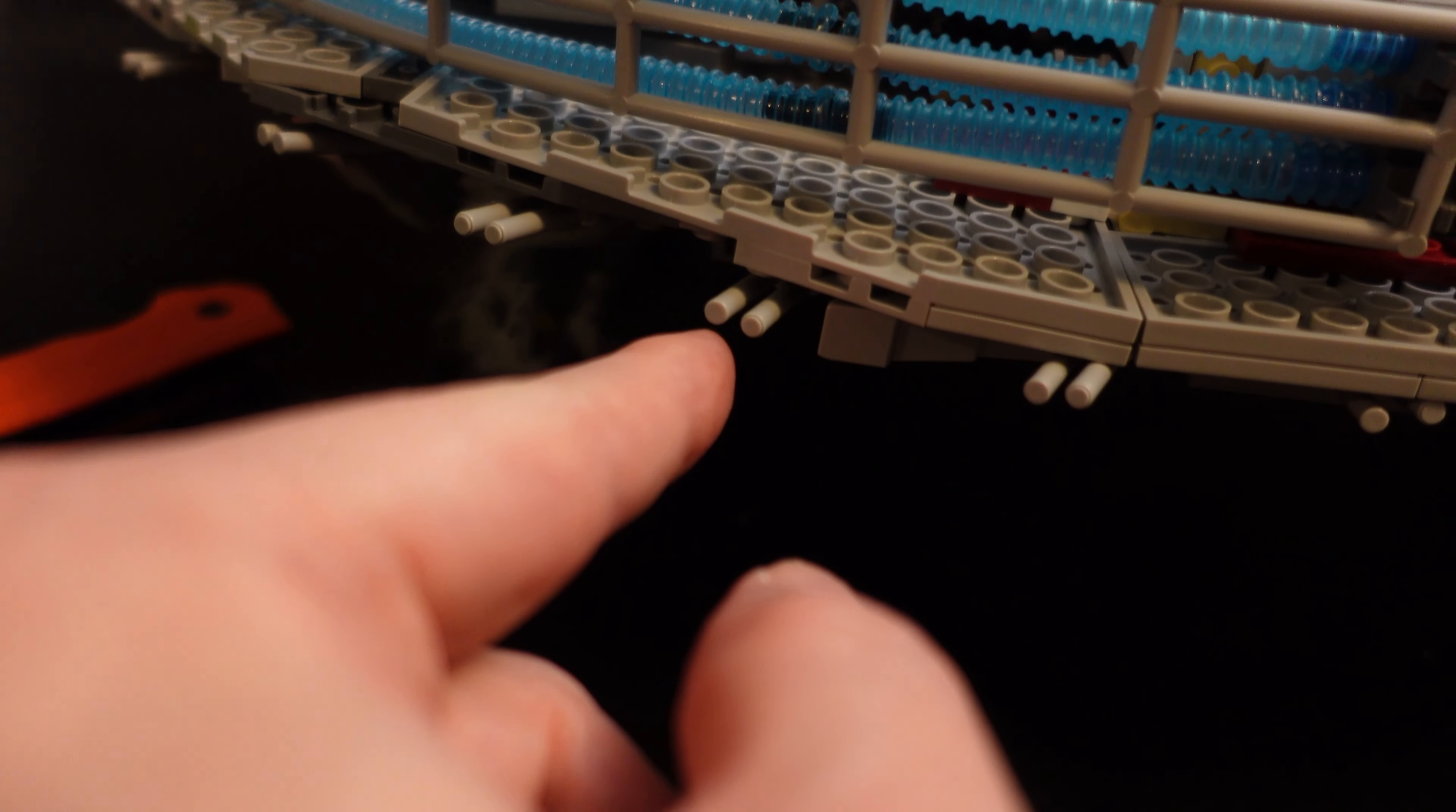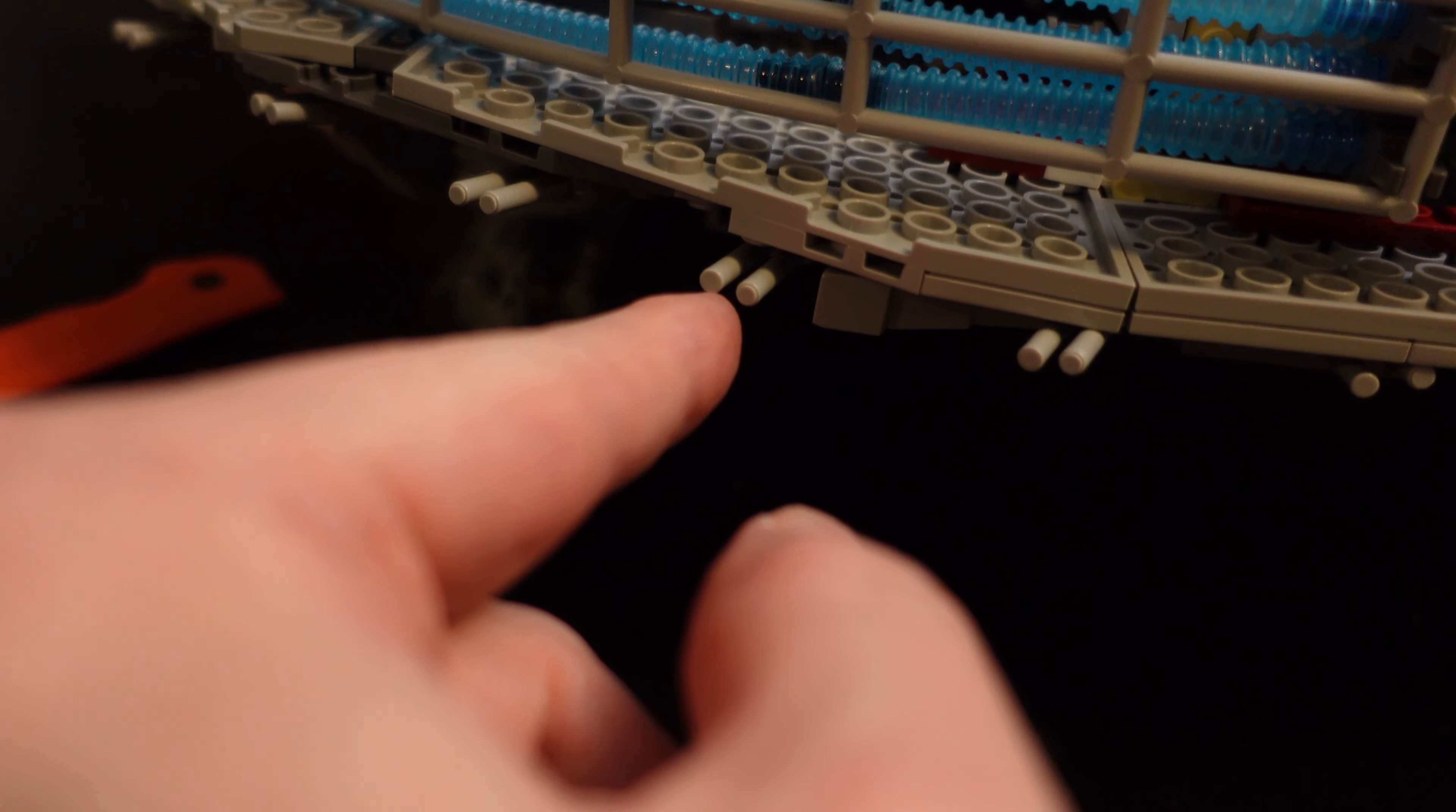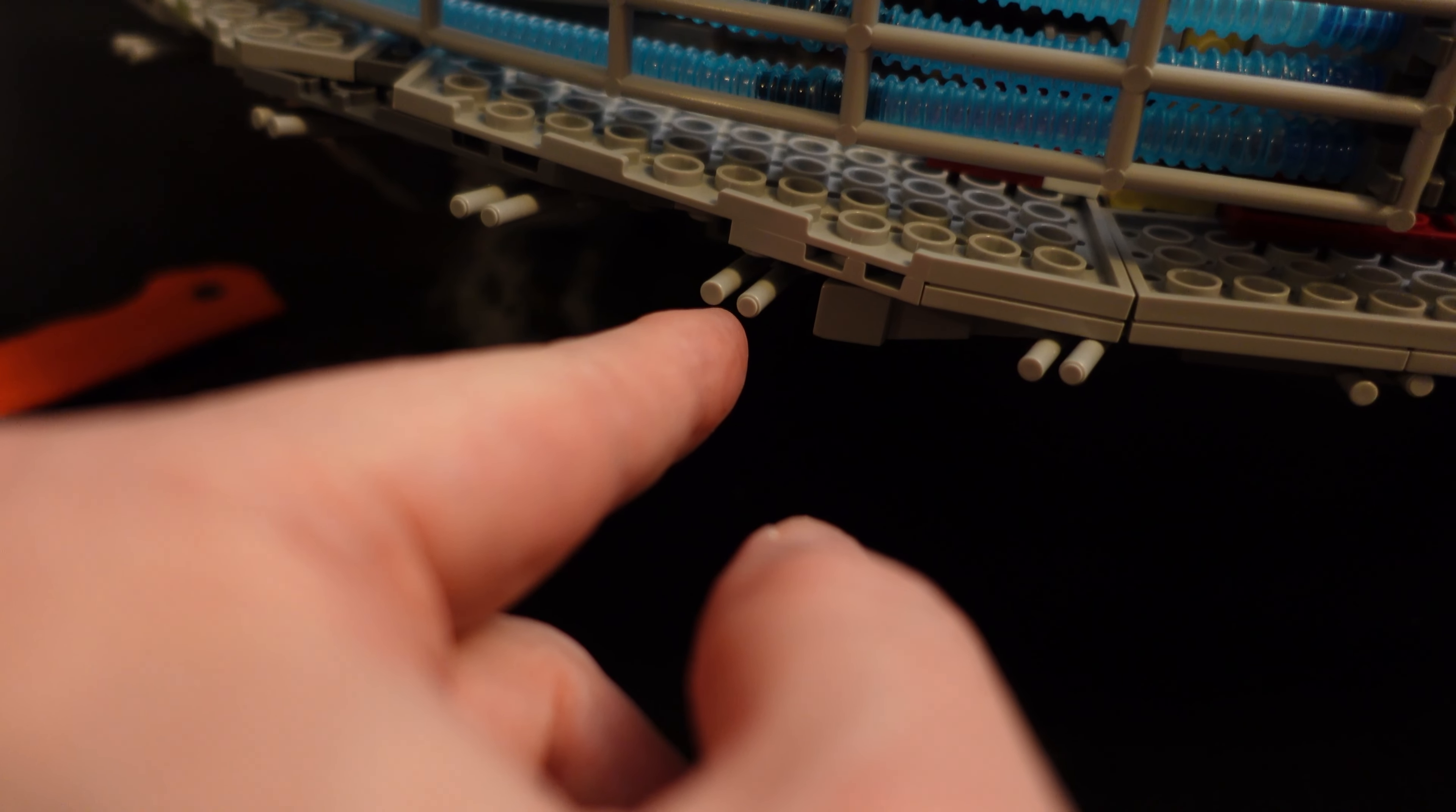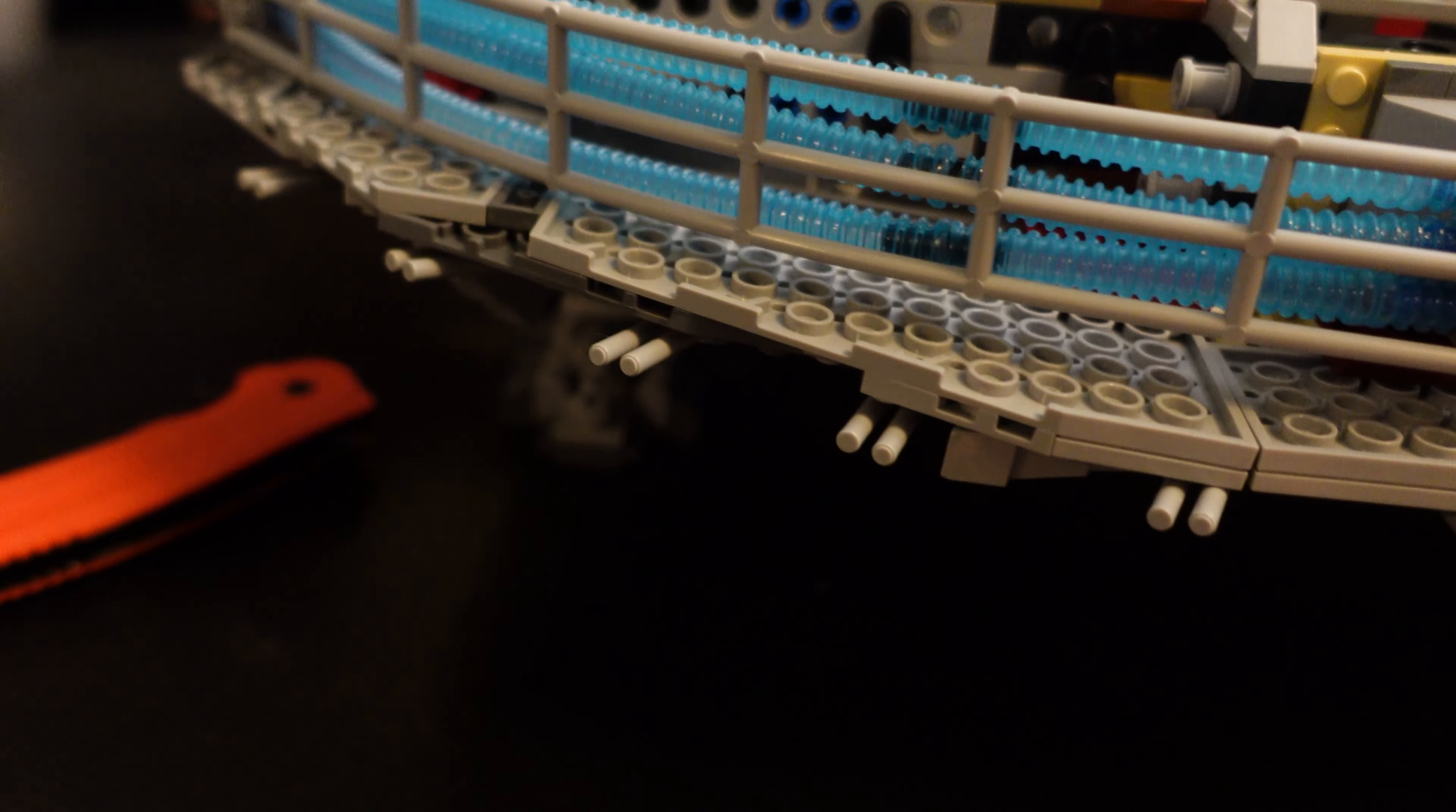These that go in those little binocular things are super loose on the Chinese sets. So I'm probably going to end up gluing those in there.